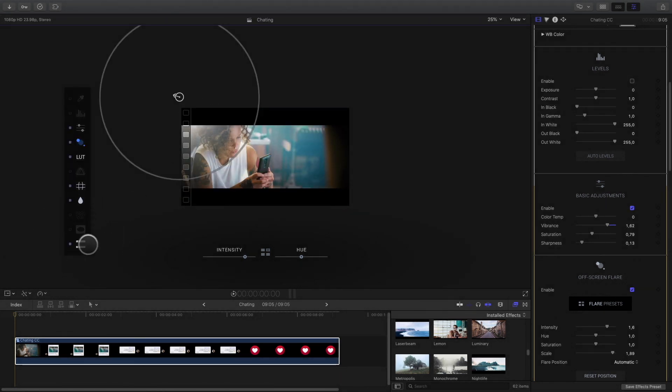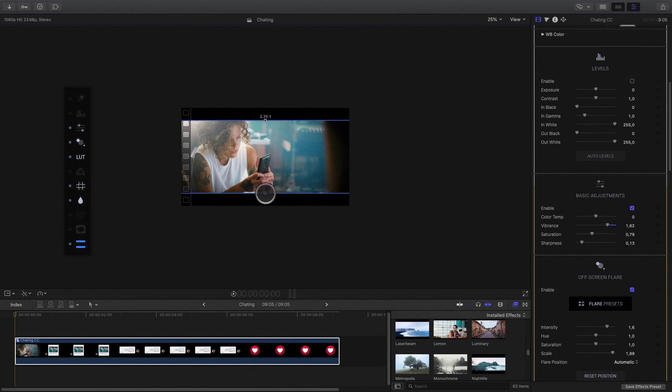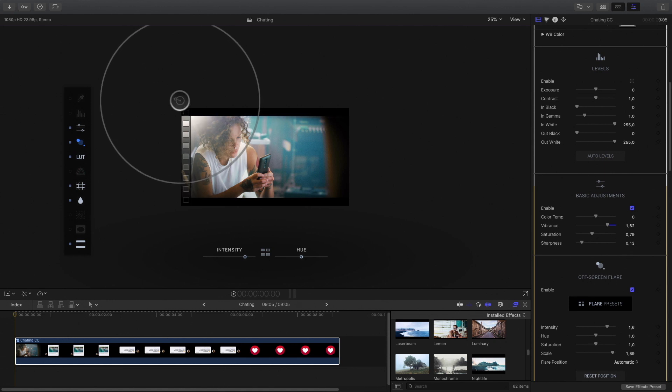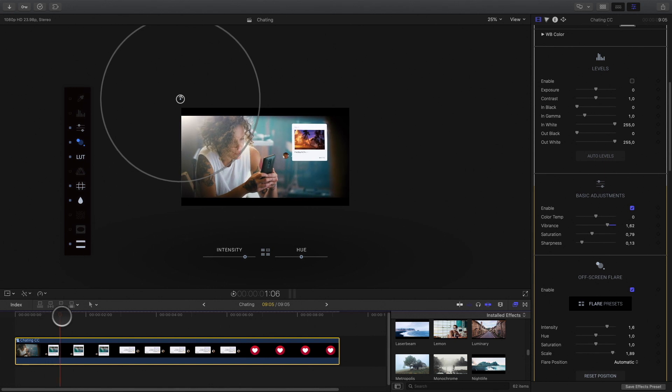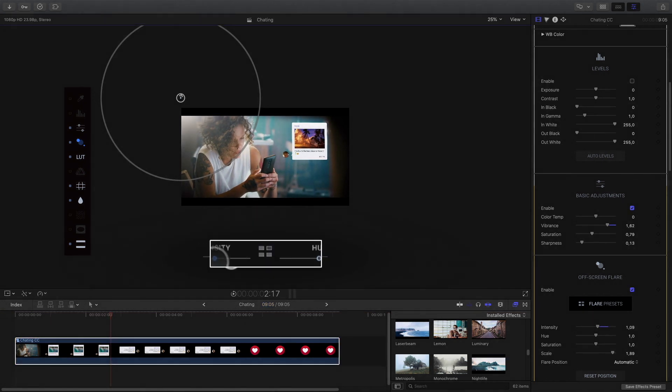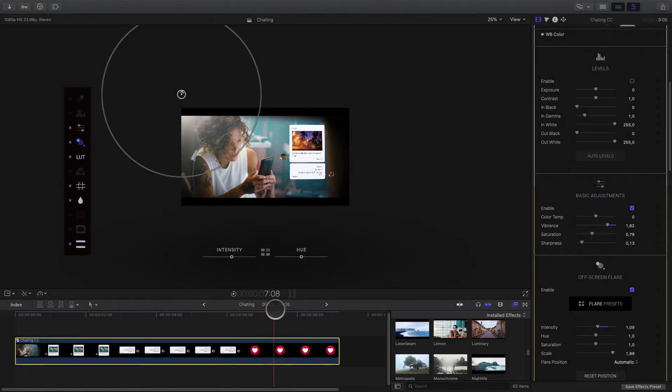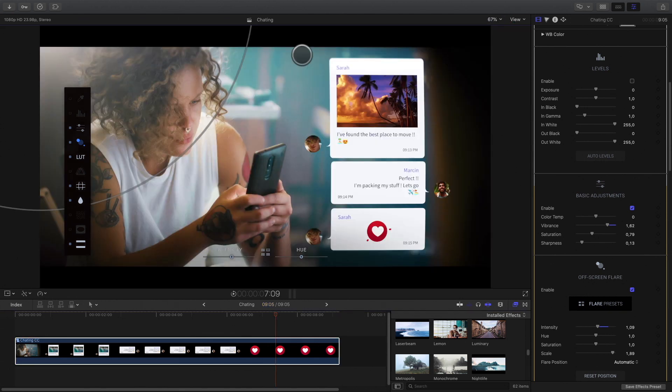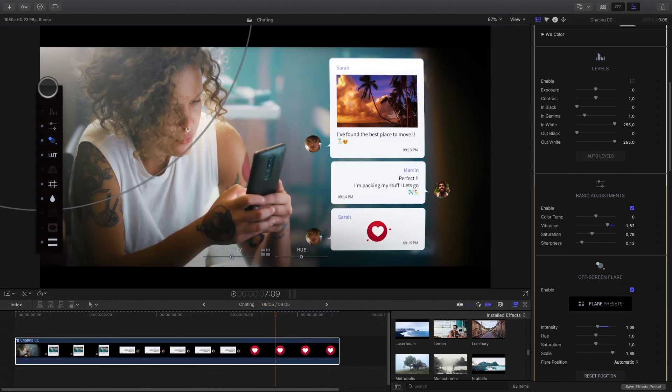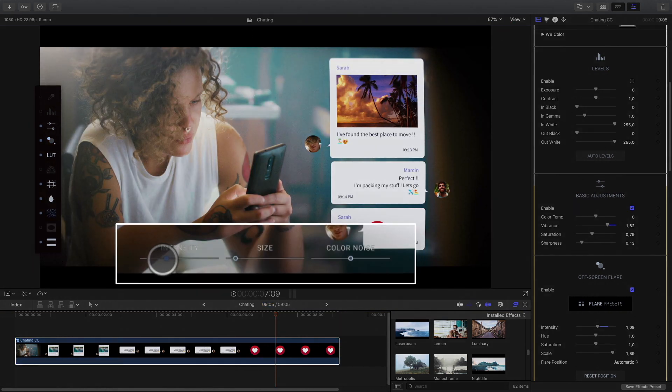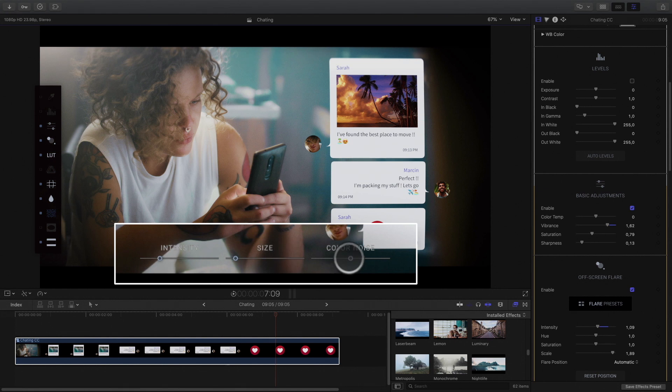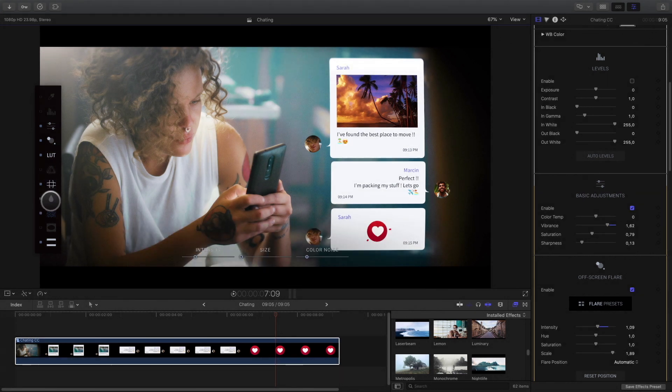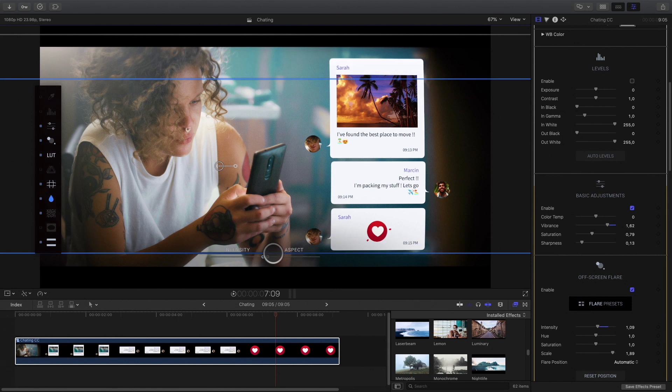I will activate and adjust the size of the Letterbox effect in order to hide a part of the Lens Flare. I will reduce the intensity of the Lens Flare. By adding some grain, I will have a better integration with the messages and the video background. I will reduce the intensity and the size of the grain. I will also quickly adjust the Lens Blur effect.